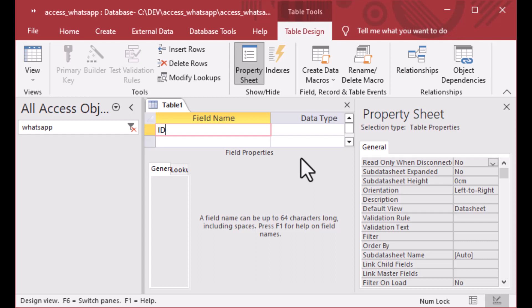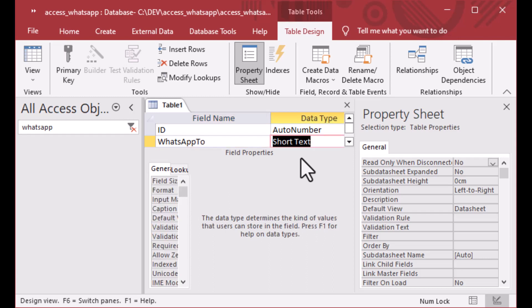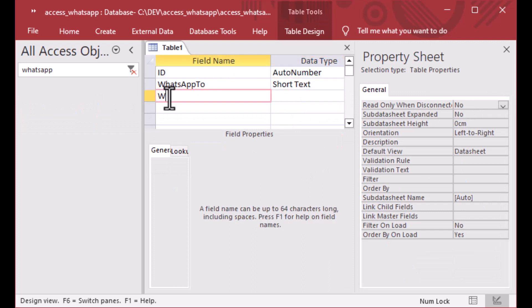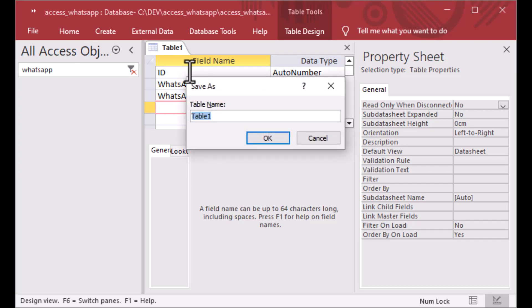A little different from last time when we did SMS messaging where I just did it on a form that was unbound. Today I'll put some messages into a table. We're going to set up this table, put an ID column with an auto number as the type — that's going to create a key for us — and then we'll put a WhatsApp To as a short text and then a WhatsApp message as a short text as well. Very simple table with just the To phone number and the message.